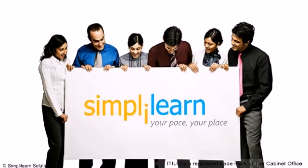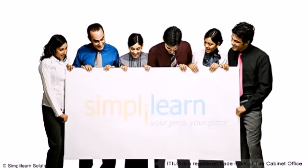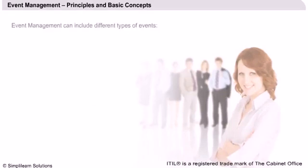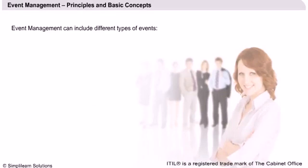Simply learn. Your pace, your place. Event management, principles and basic concepts.